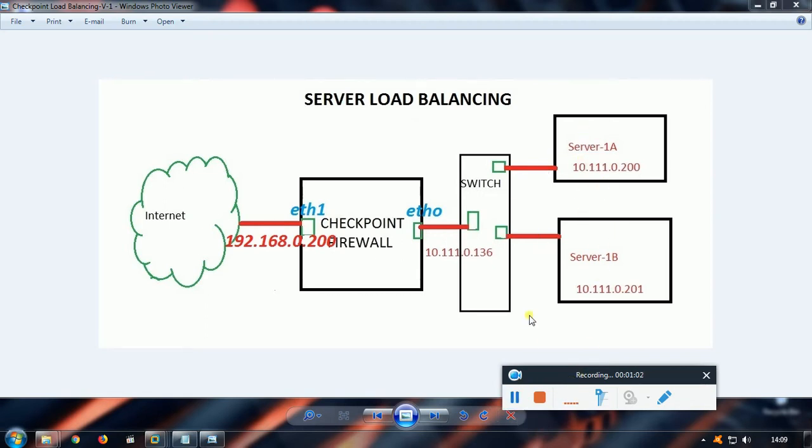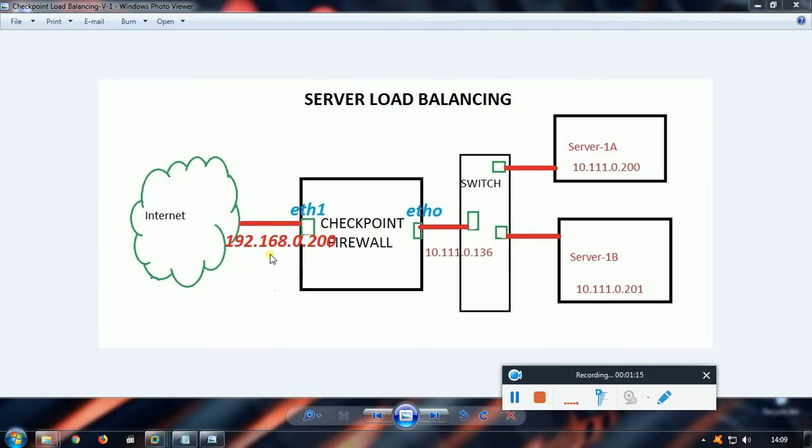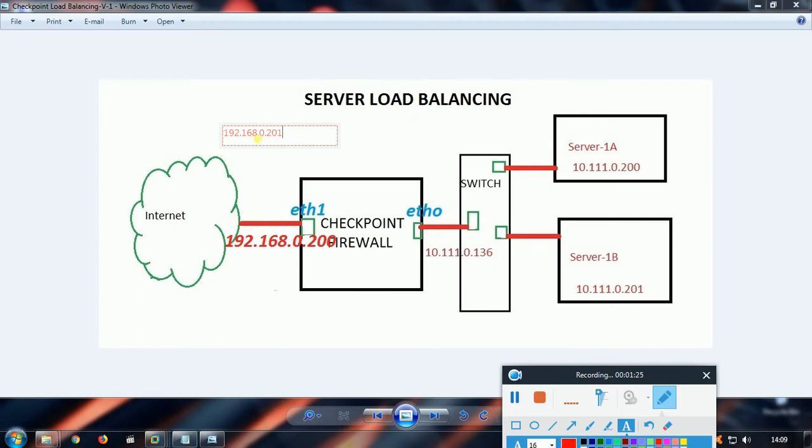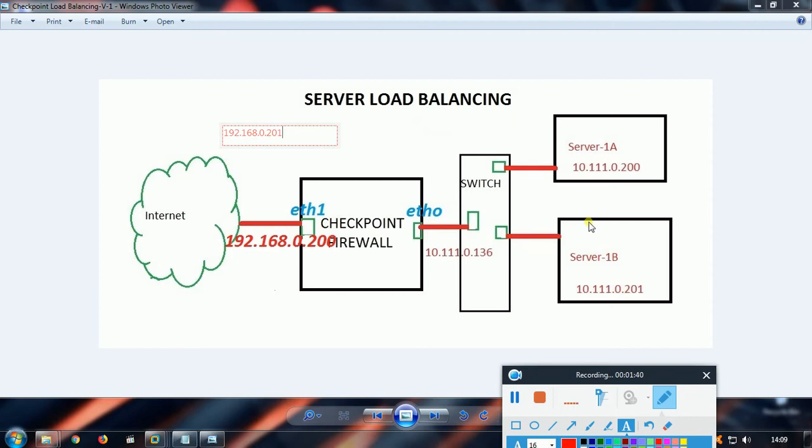How the traffic is supposed to come from the internet: any user coming from the internet has to take one of the external interfaces of the firewall. In our scenario, I'll be using 192.168.0.201. When traffic hits this 201, it has to redirect either to Server 1A or Server 1B. If you are using round-robin mechanism, it will go to Server 1A first packet, and if a different user is coming, it will go to Server 1B so that CPU utilization will be equally distributed between Server 1A and 1B.